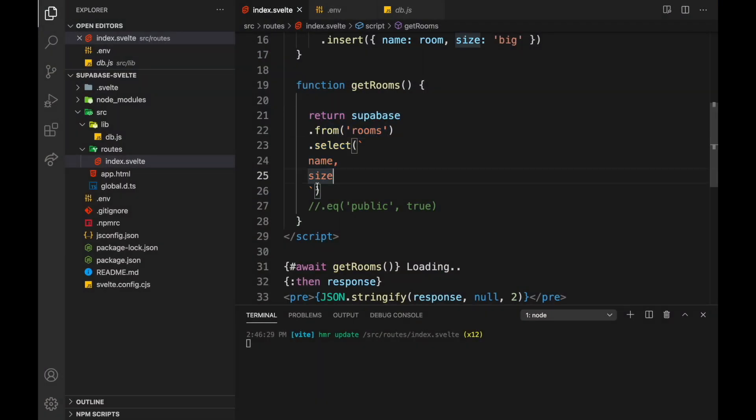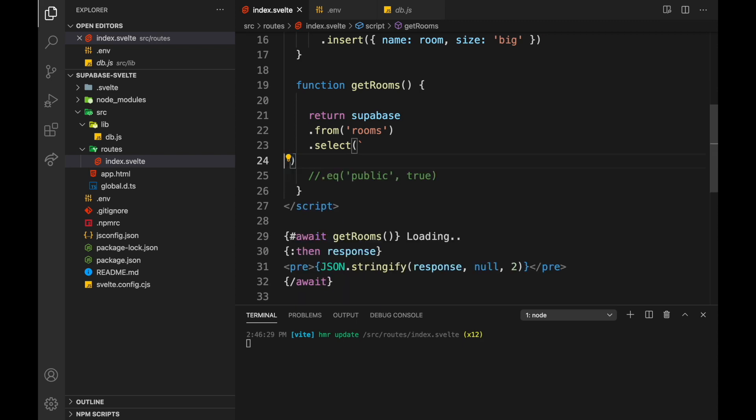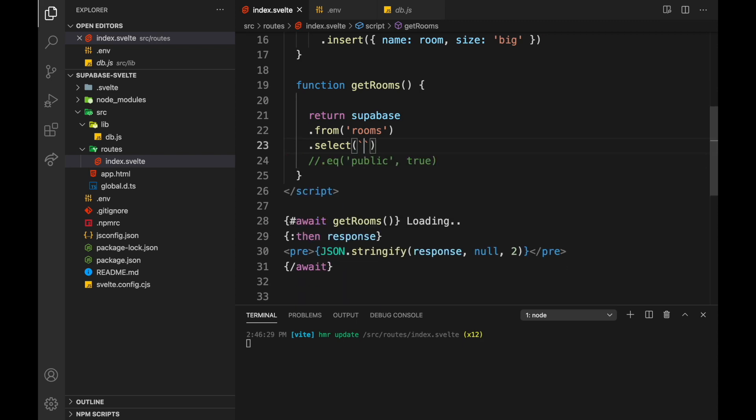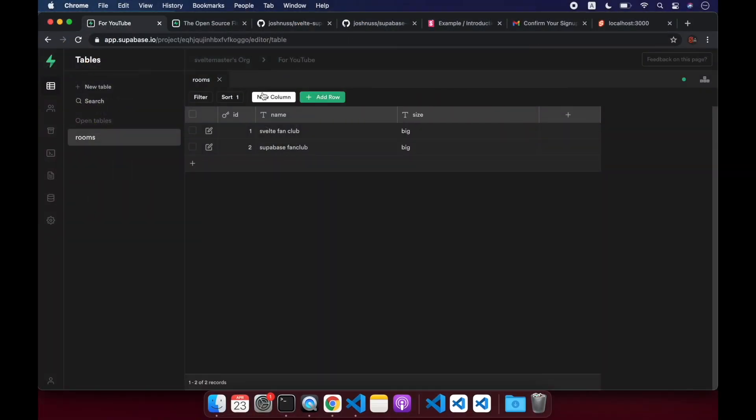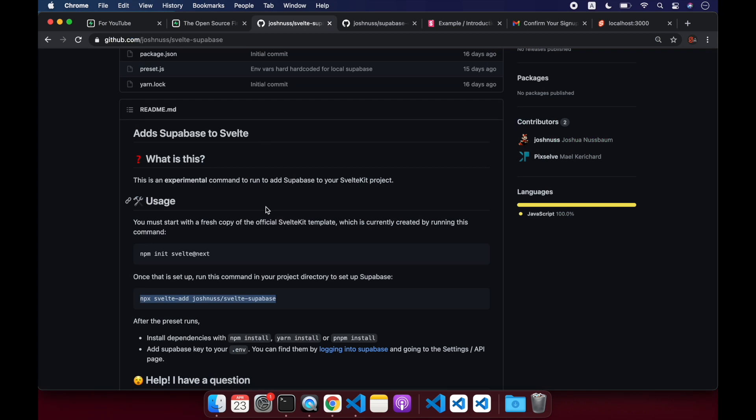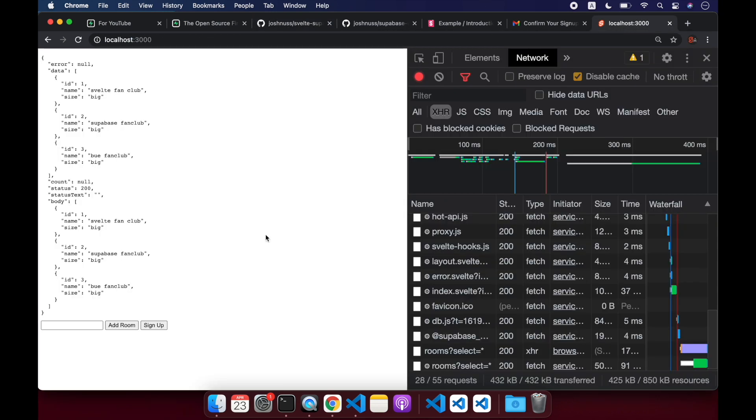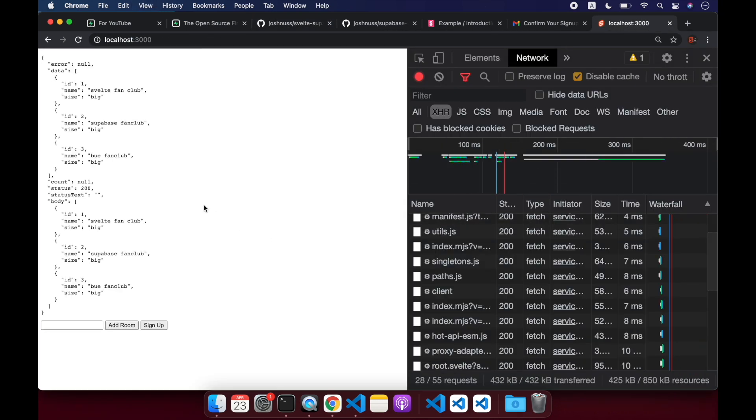But yeah, we could probably also rather than select name, size, if you want everything, you can just do star. That should work also. Let me come back here. Yeah, that works also. So that's all for this video.